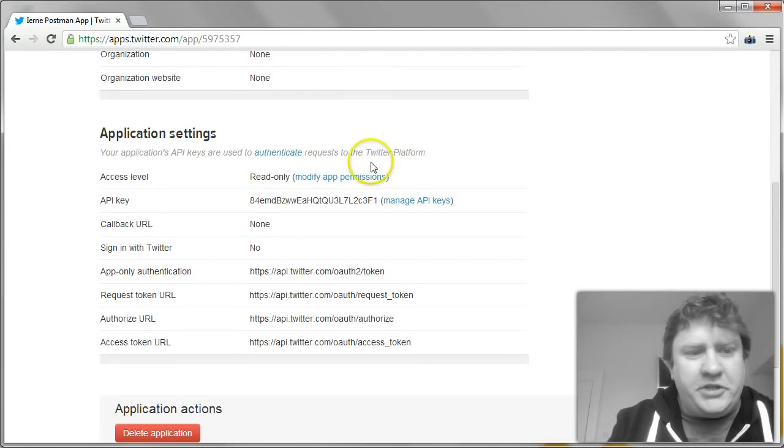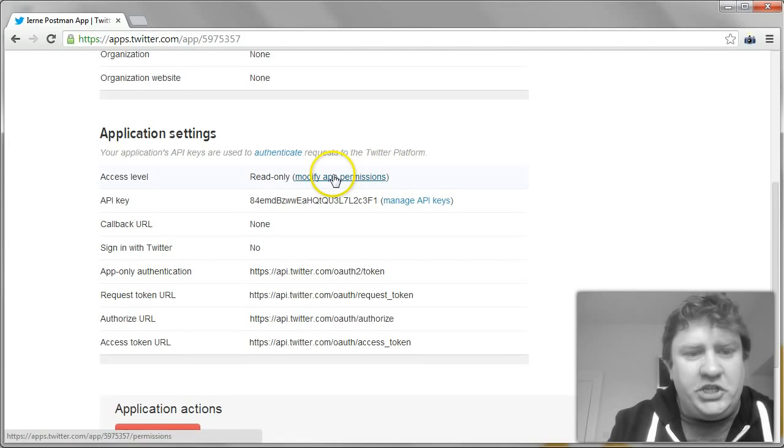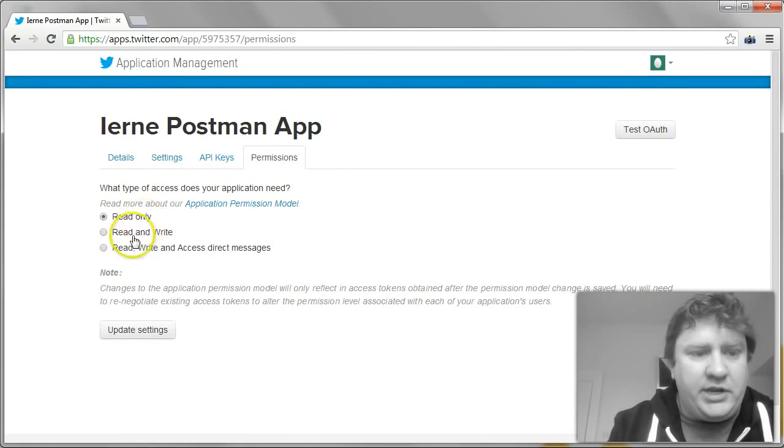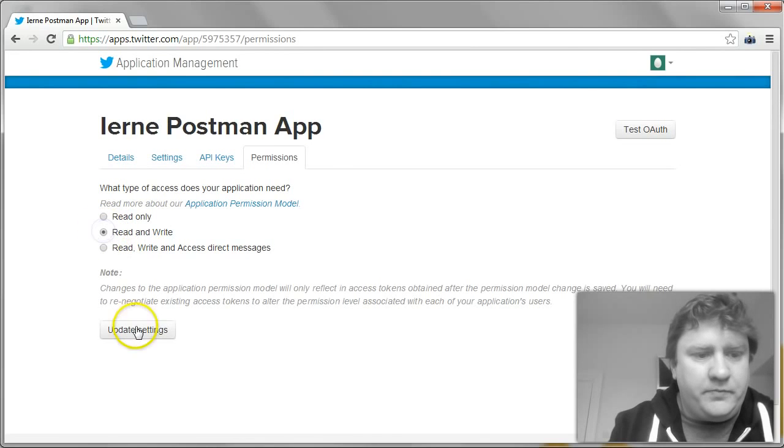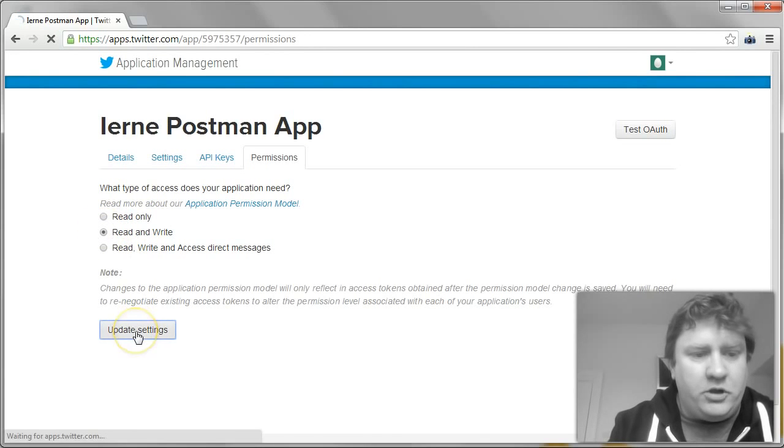The first thing I'm going to do is change the access level. Because we want to read and write. So I'm going to update the settings.